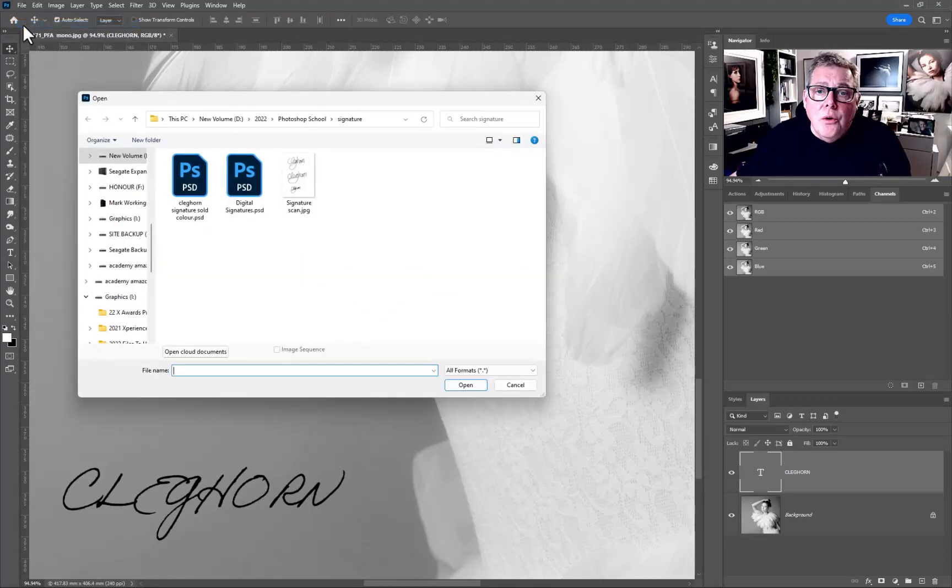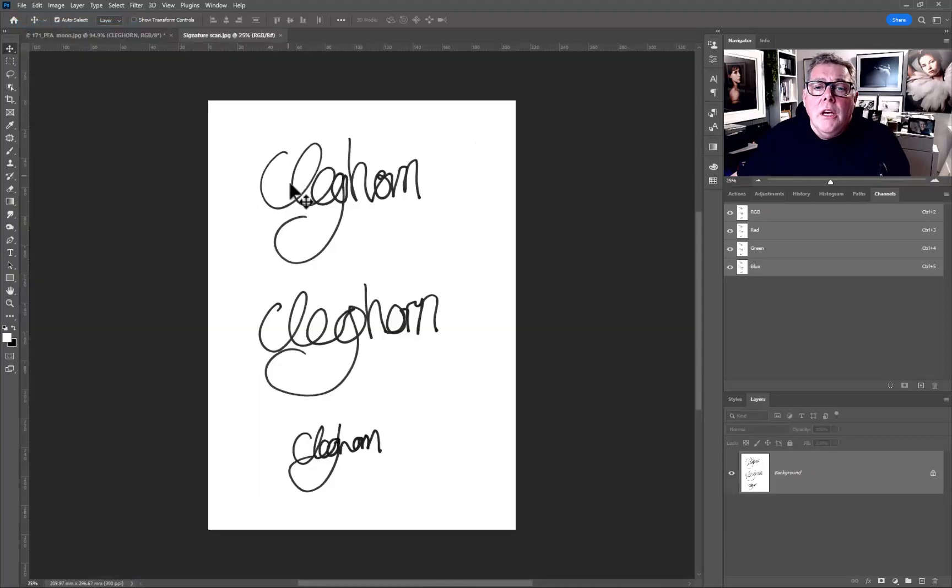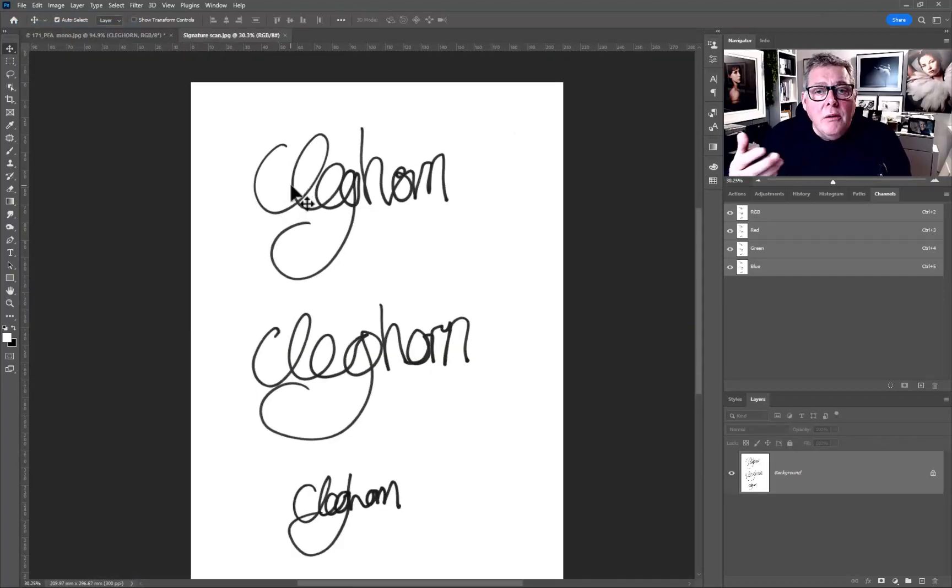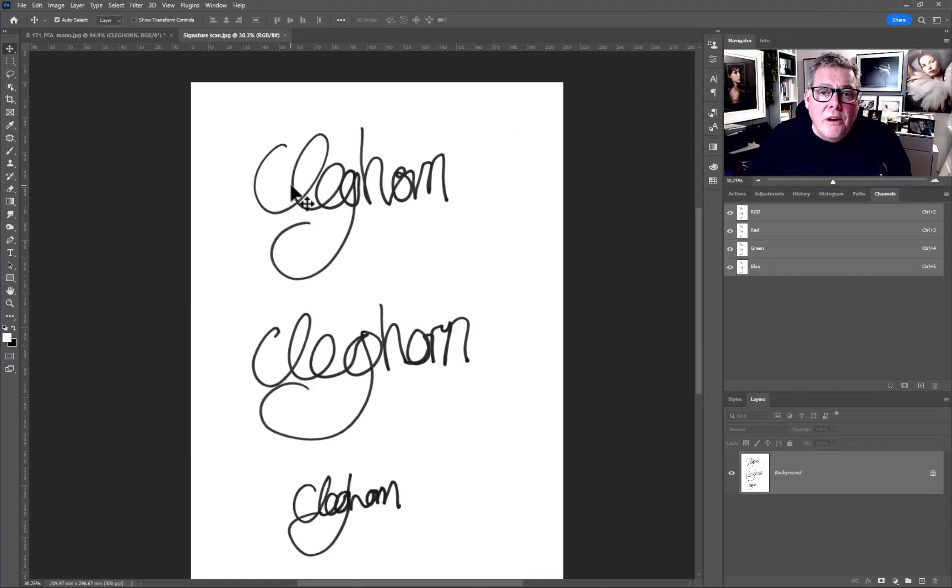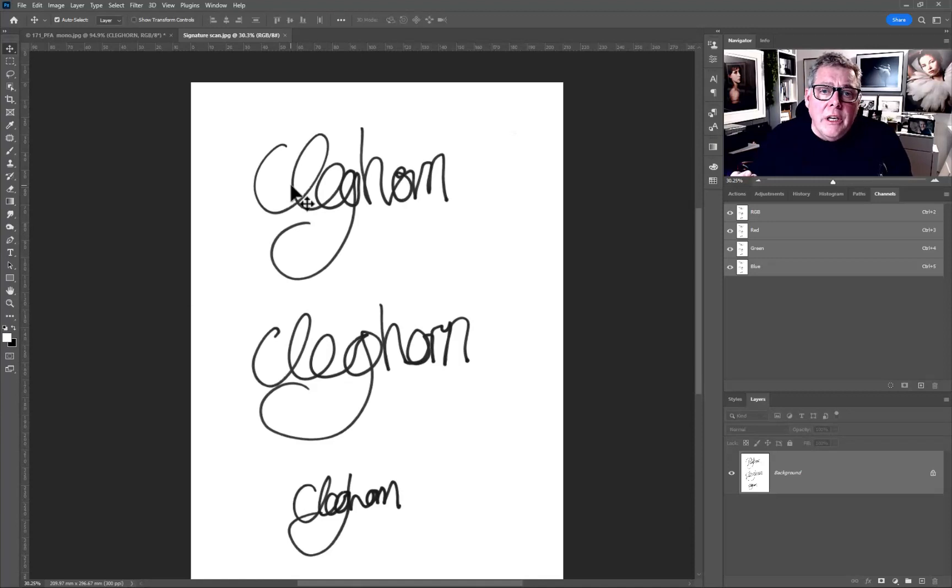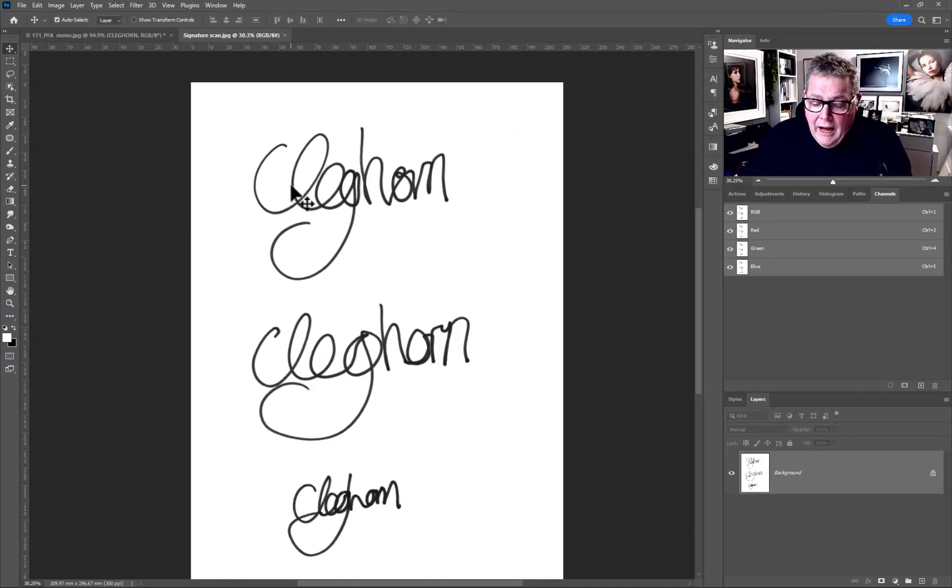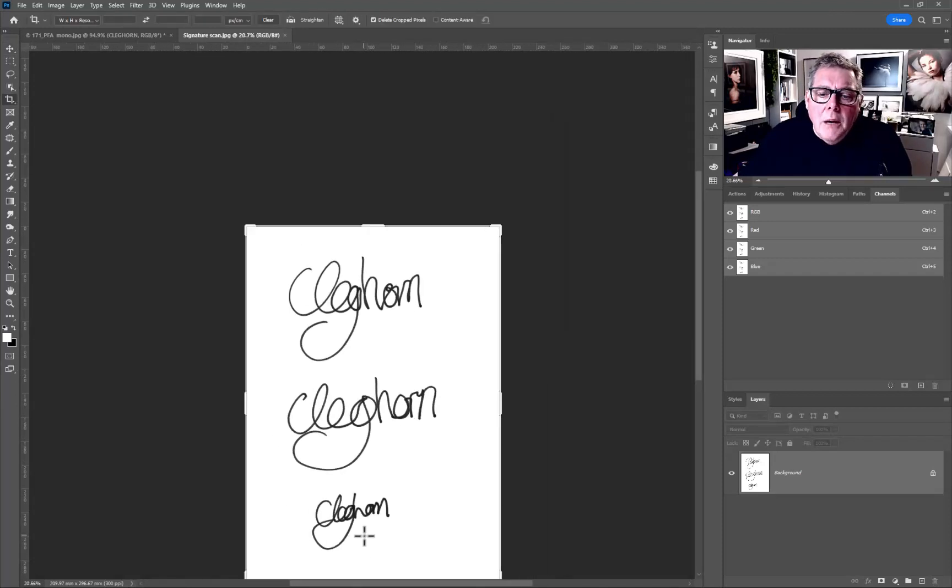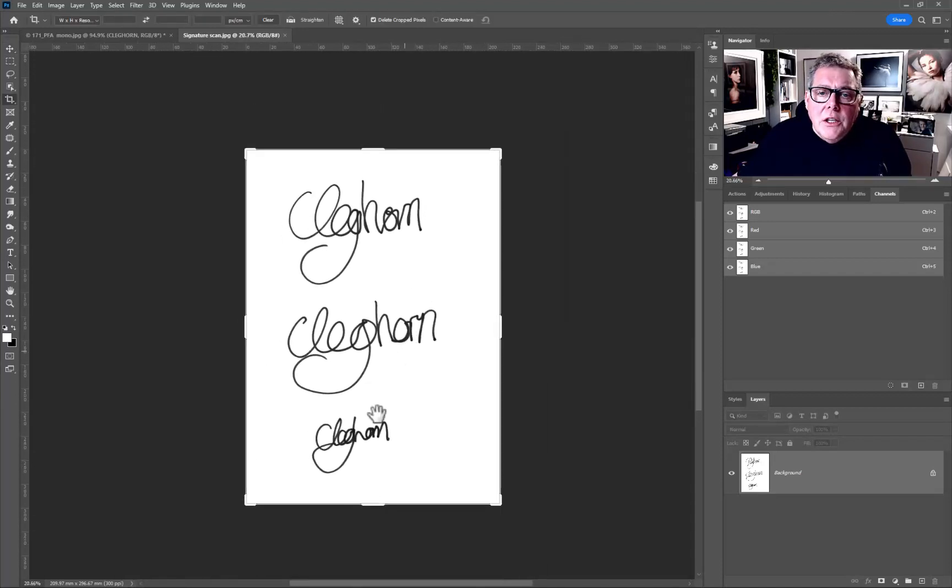So the first thing to do is to basically get a piece of paper, white obviously, with a black pen or whatever, and then just do a few signatures - three, four, whatever it's going to be. Scan it or photograph it with the phone and then the next thing will be cropping it to choose the one that you want.